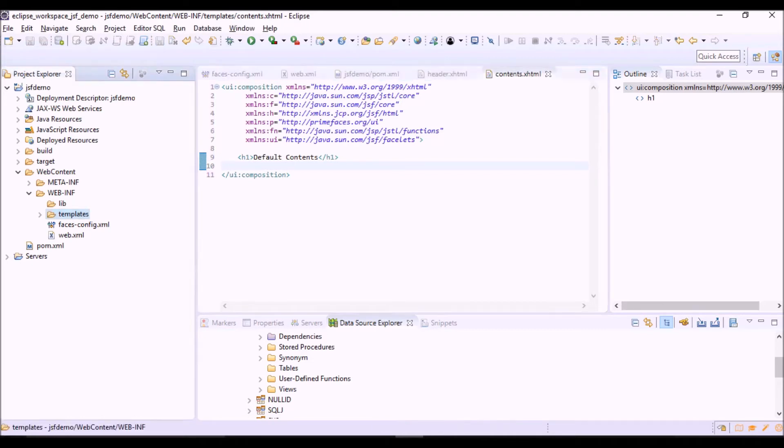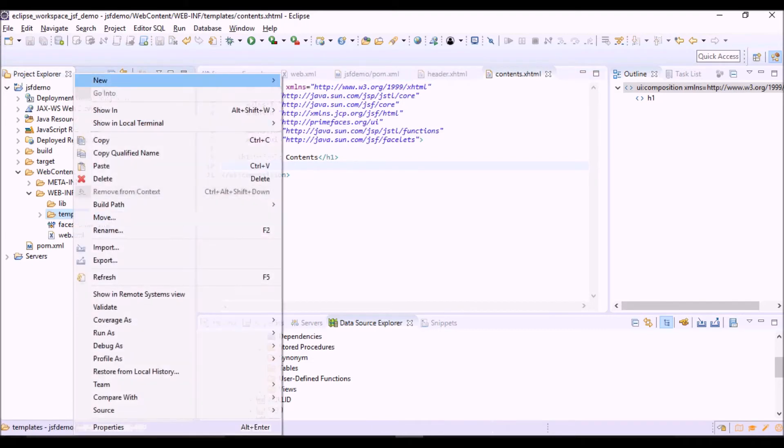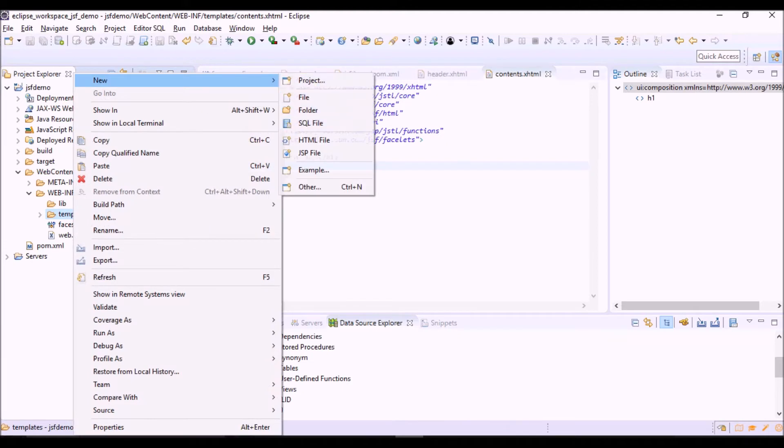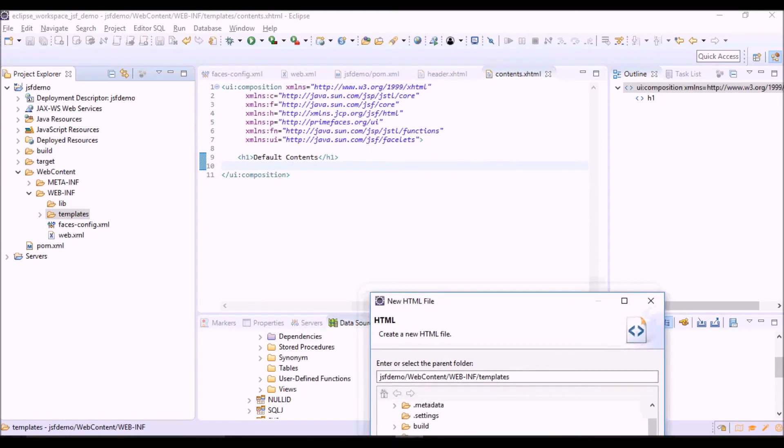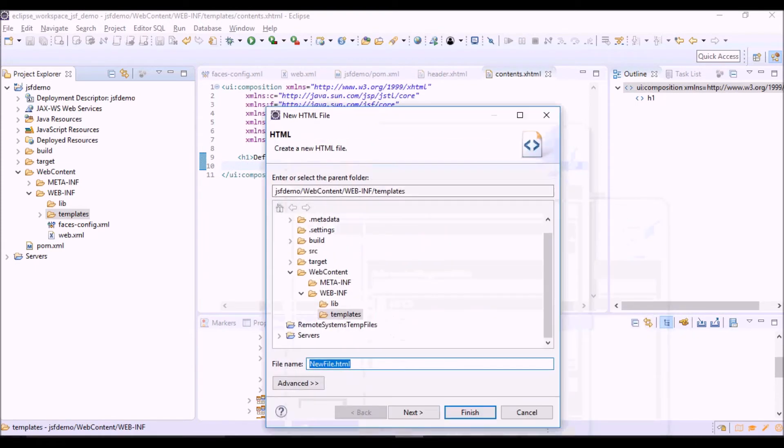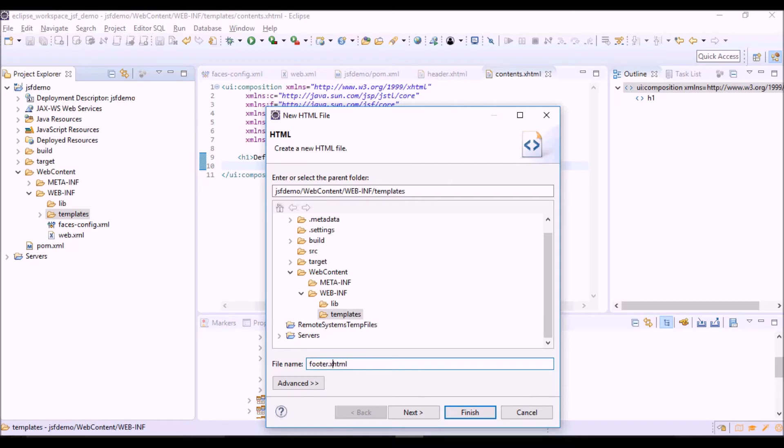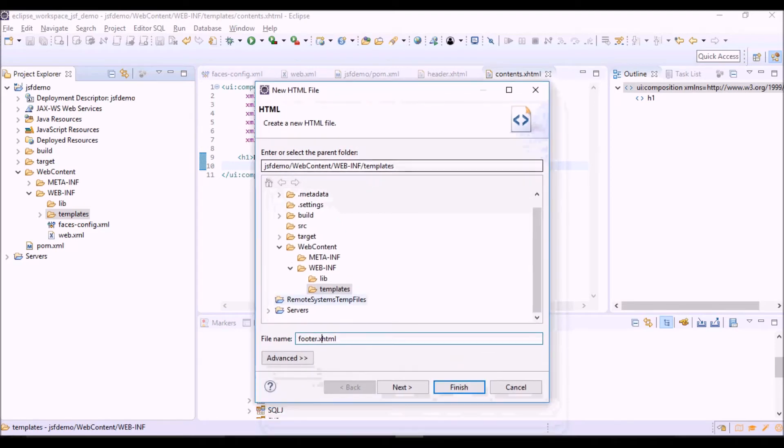And finally, the footer. This is the part of the file, always with an X in the extension.